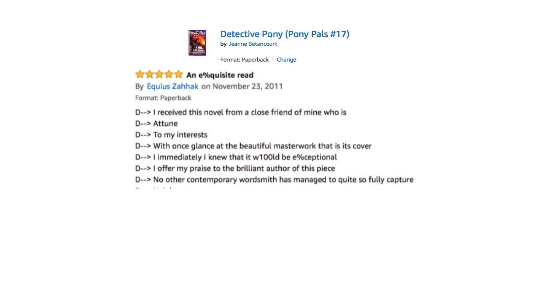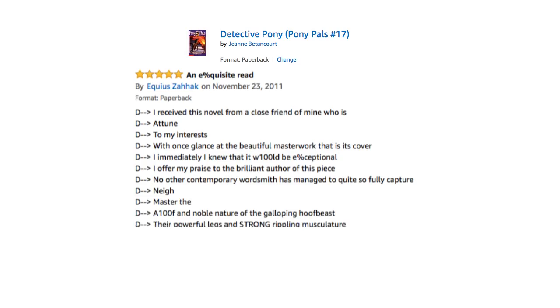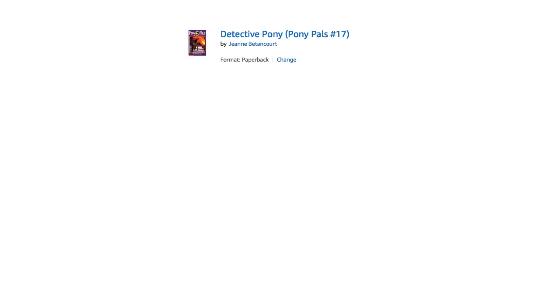D, no other contemporary wordsmith has managed to quite so fully capture, D, nay, D, master the D aloof and noble nature of the galloping hoof beast. D, their powerful legs and strong rippling musculature. D, I, D, I may need a towel. D. So that's that review.